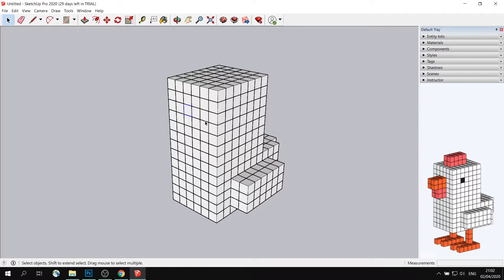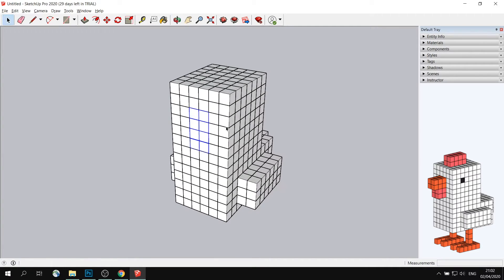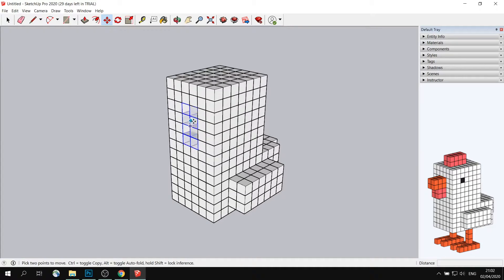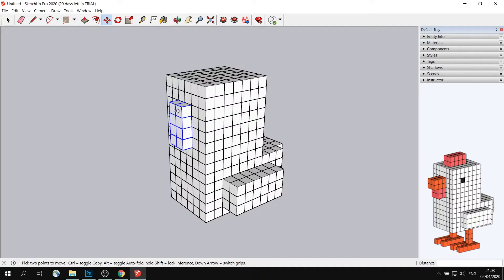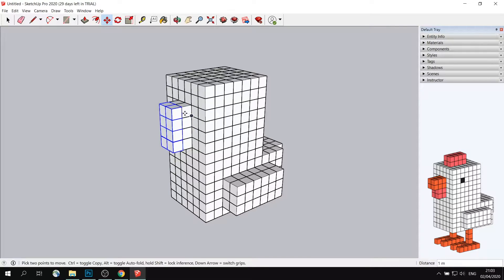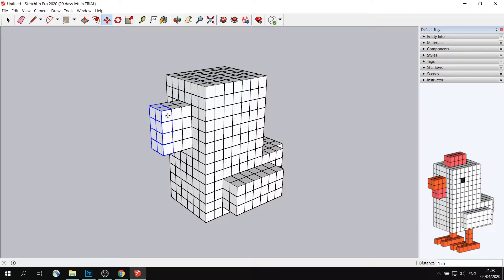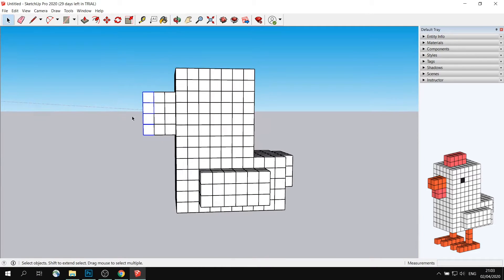Now that our chicken wings look ready, I will go ahead and add the beak of the chicken. So same thing here, I will select all of these parts, and I will press Ctrl and move it outwards once, twice. Well, I can even do it three times, and then remove this part. Like that.